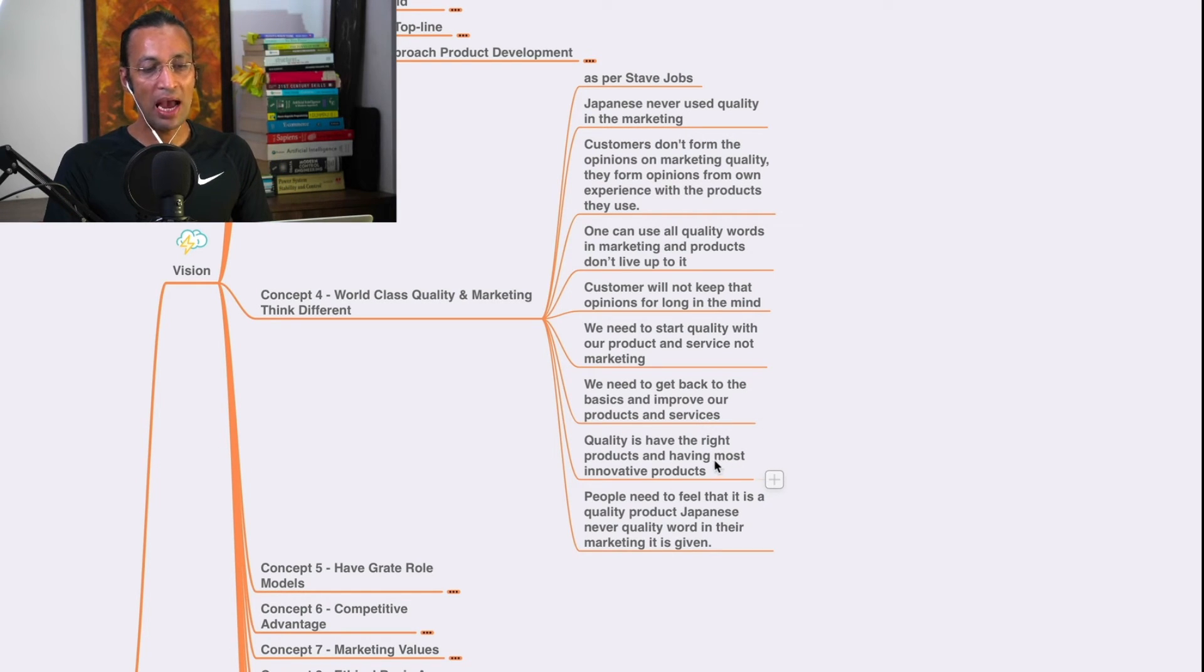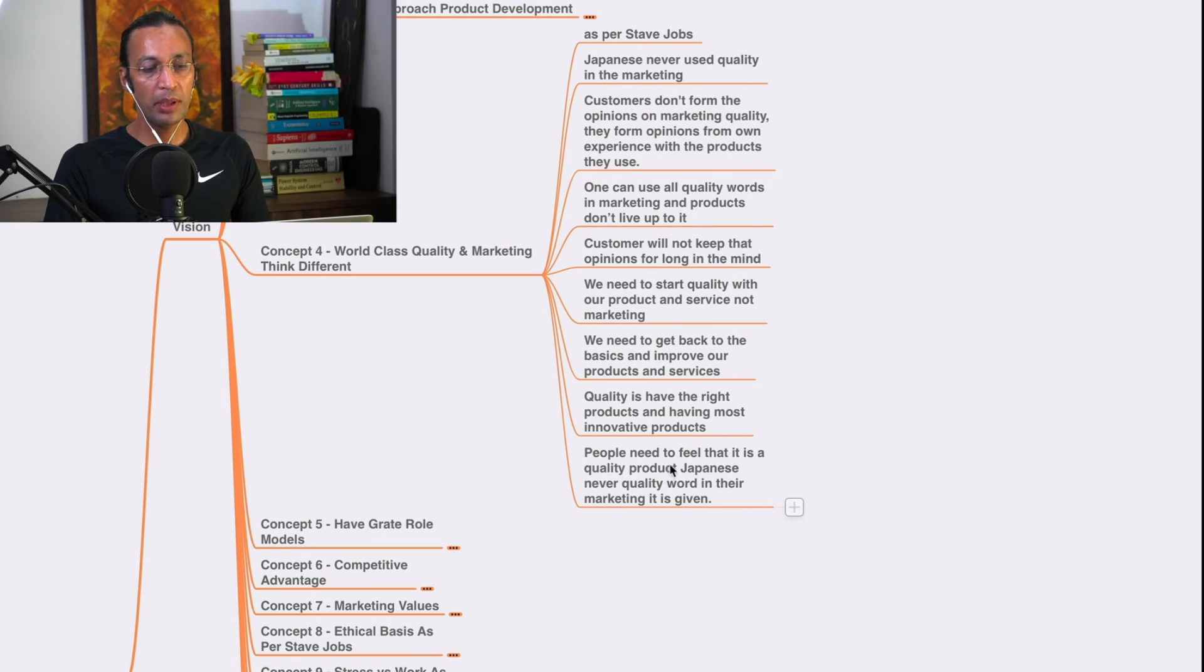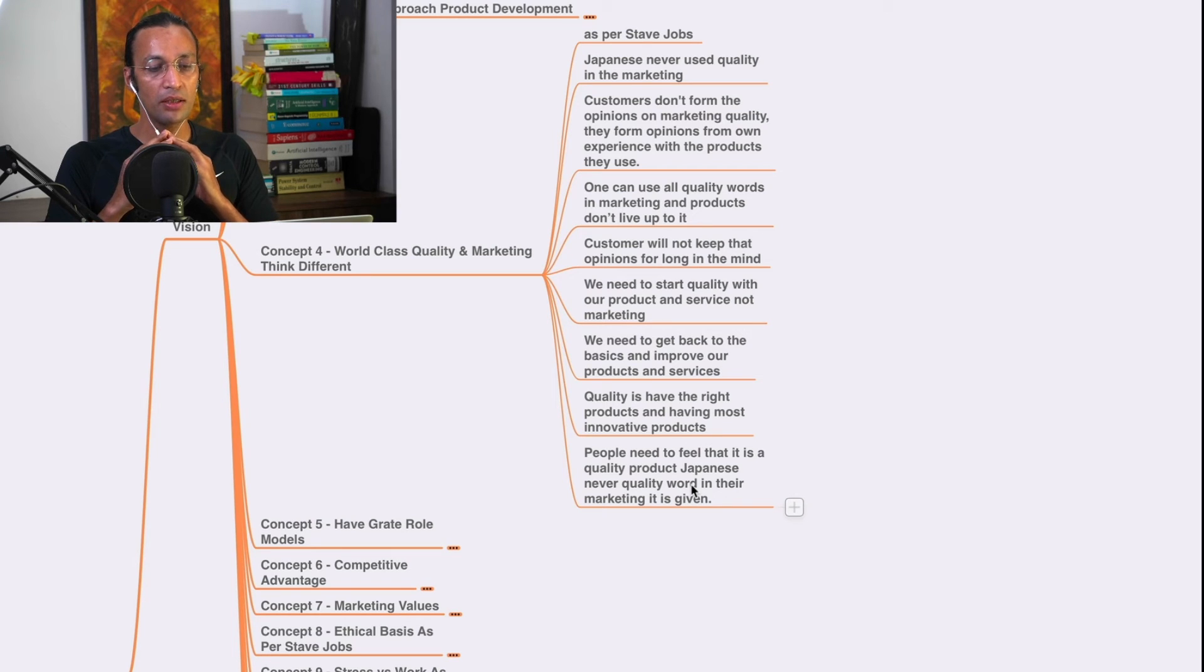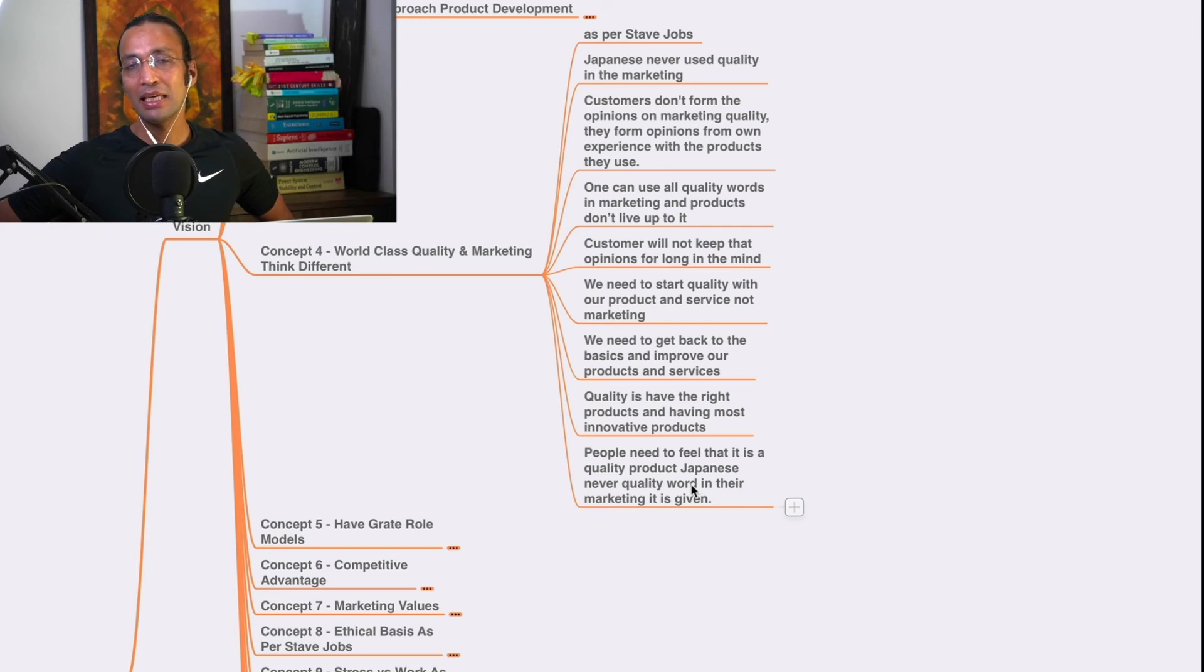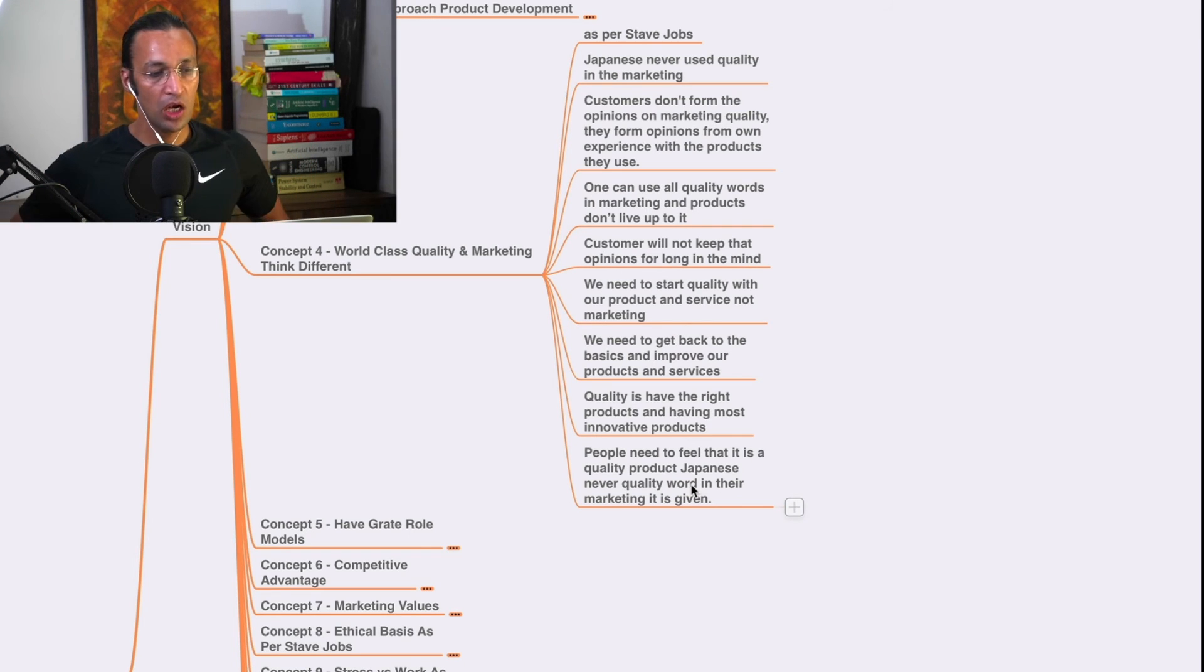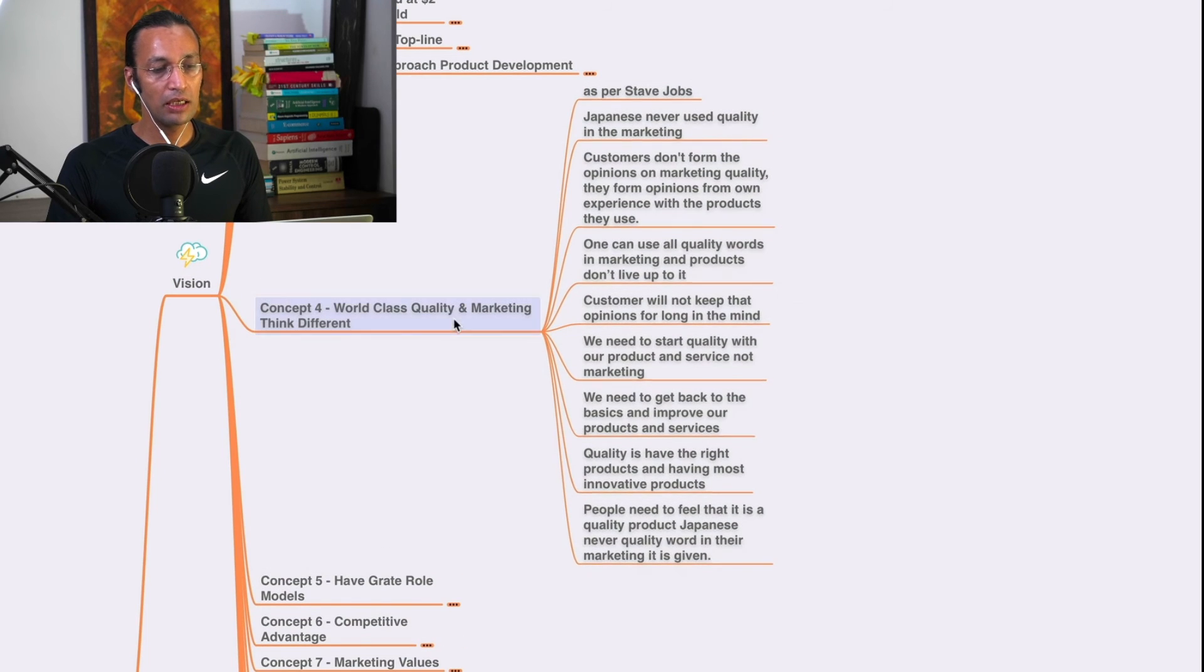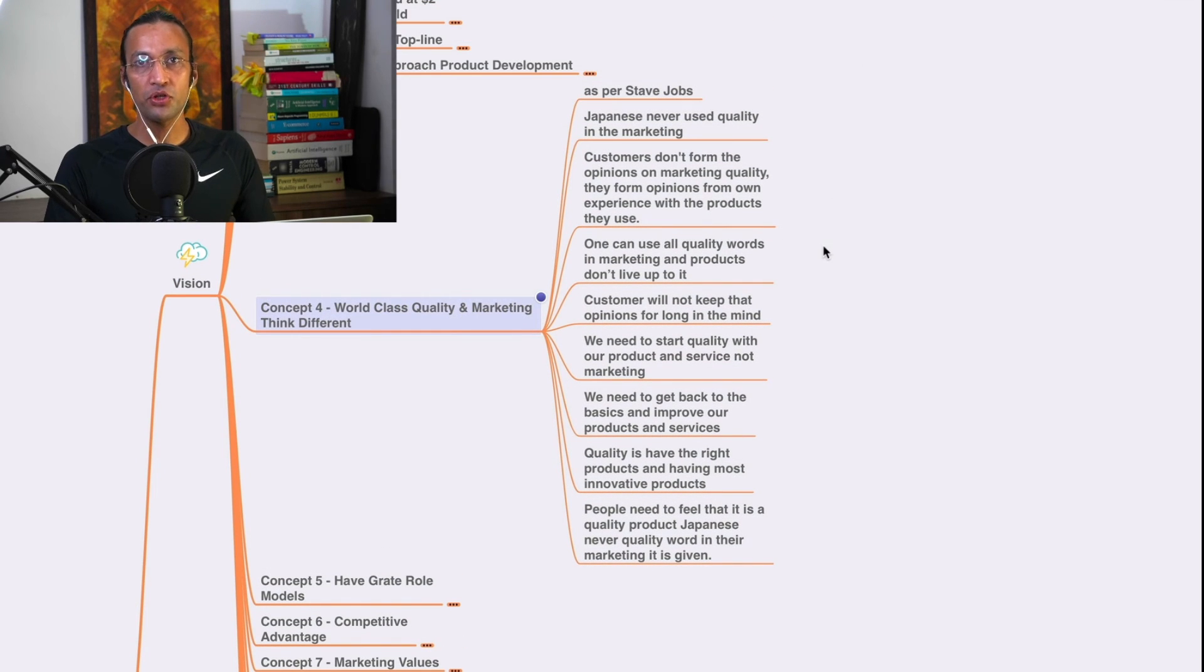Quality is having the right products and most innovative products. People need to feel that it is a quality product. Japanese never use quality words in their marketing. It is given. It is always given.